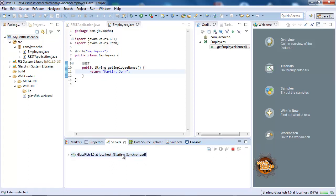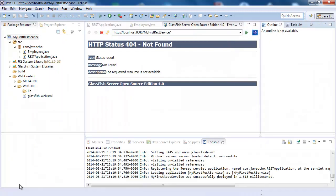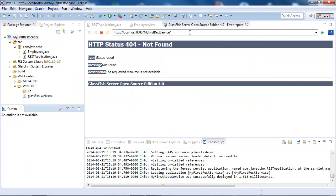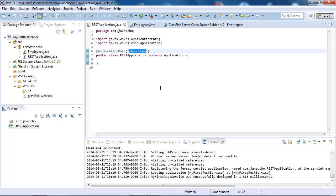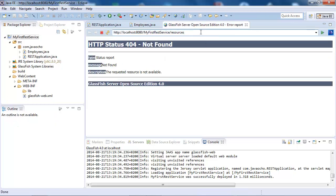The server is starting. We can run it in the internal browser of Eclipse. The URL structure is: the web application root context — 'my-first-service' — then 'resources', which comes from the REST application annotation, and then 'employees'.